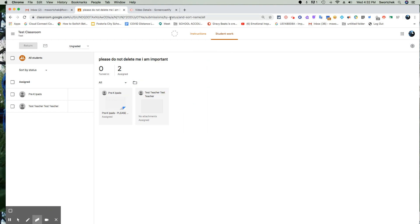Instead of reassigning it or instead of having to worry about it, if they've done work, Google Classroom is nothing more than a storefront for Google Drive. Everything is stored in the Google Drive.